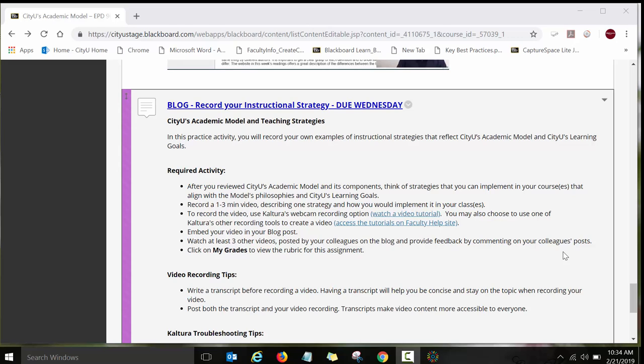So first you will need to go to the course, to the INFO course, and then find your Week 2 module, and then look for the blog assignment titled Blog Record Your Instructional Strategy.